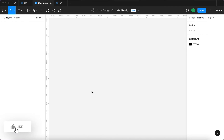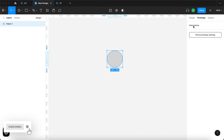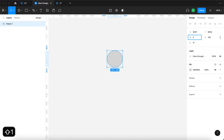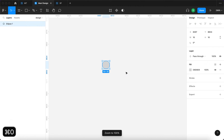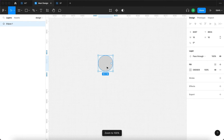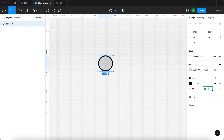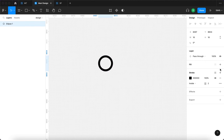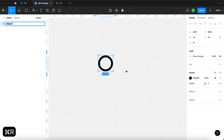Let me start by using the ellipse tool by pressing O on my keyboard and clicking once. Then over here under Design, I will change the size of this ellipse to around 16. I'll zoom in so I can see this better — this ellipse is going to have a stroke of about two pixels and it's going to have no fill. I will select this ellipse and rename it to 'radio button'.